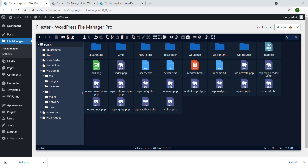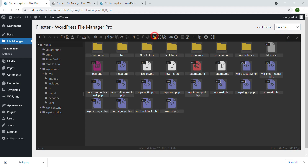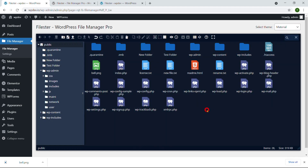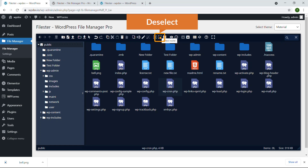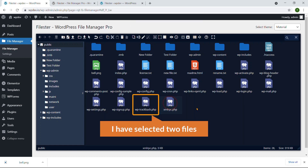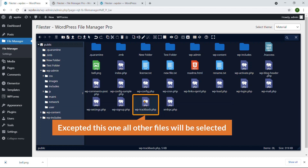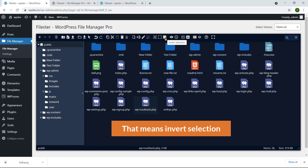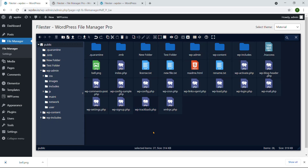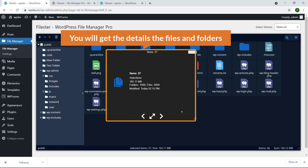If you click Select All, all files are selected. Let me switch back to the Material theme — this looks good. You can also Deselect, and here is Invert Selection. If I have selected two files and use Invert Selection, all other files except those two will be selected. You can also click View to get the details of files and folders.